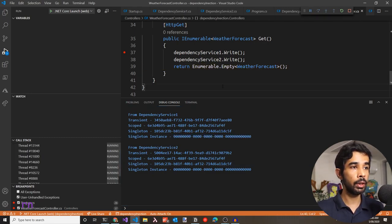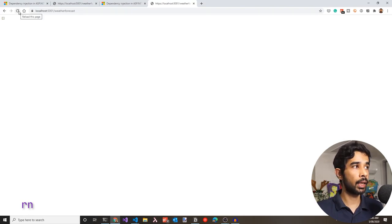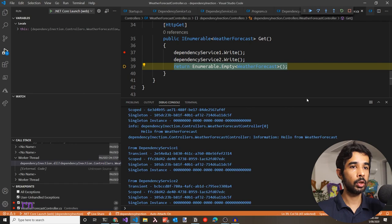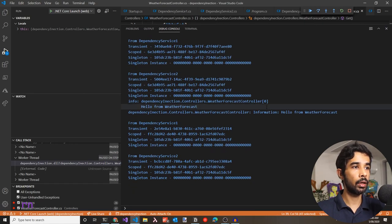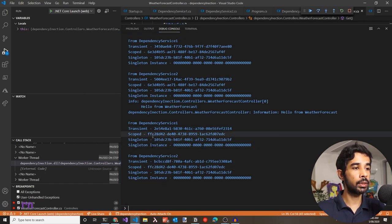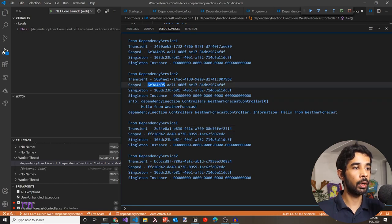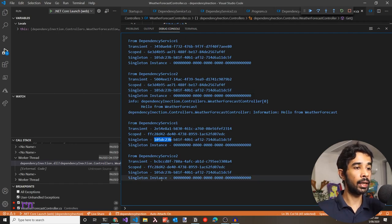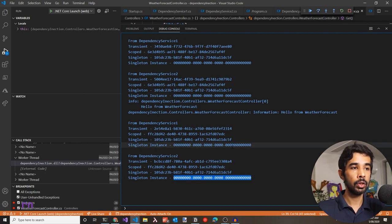Let's make another request to see the second request cycle. For the second request, transient values are again different as expected — a new instance each time. With scoped, the value is the same within this new request, but different from the previous request (the first request showed '6E3', the second shows 'FFC'). With singleton, we get the same value as the previous request because the singleton is created once for the entire app lifetime. The singleton instance still shows GUID.Empty.